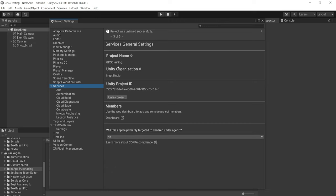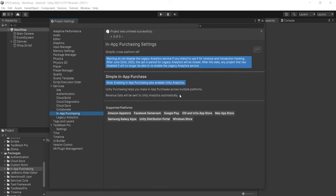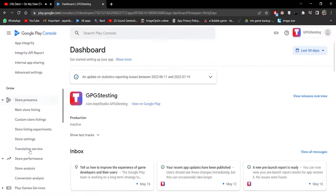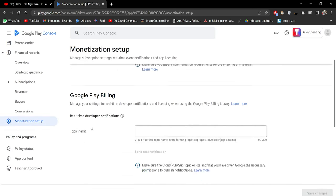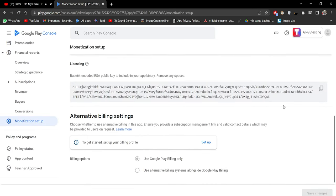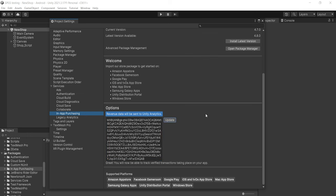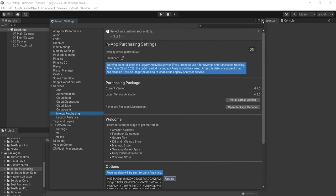We have all our information, and we do not appeal to children under age 13. Go to In-App Purchasing and turn it on. Then you have to add the Google Licensing Key — you can easily find it on your Google Play Developer Console account. Open your account, select your app, and under Monetization Setup you can see the licensing key. Simply copy and paste it into Unity and click Submit or Update. We have successfully linked our Unity project with the Unity Dashboard.